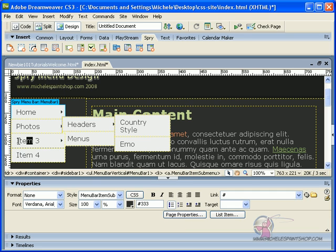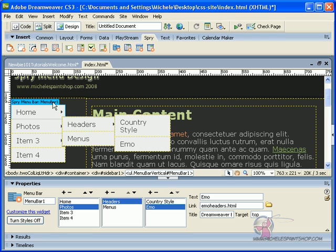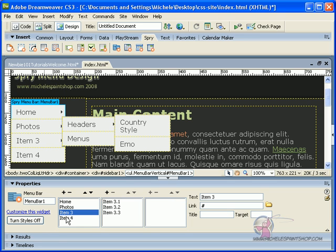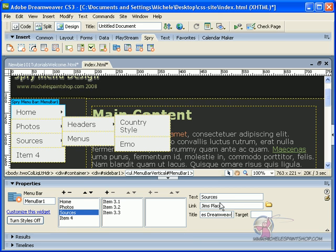Now, let's say we go back to item 3. And if you ever click out of it, just always click on the blue spry menu bar, menu bar, so that it will bring up this area again for you. Item 3 will be sources. Let's say we want to have sources for people to learn more about Dreamweaver. So we could say Jim's place, let Jim teaches Dreamweaver. Sorry about that. Top.